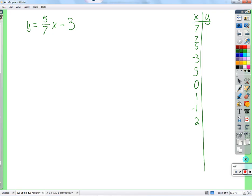If anything can be plugged in for x, are there some easier ones? Looking at this list, what's the easiest? Zero would be the easiest — we don't really have to think about it. What's five-sevenths times zero? Zero — it goes away. The only thing left is negative three.